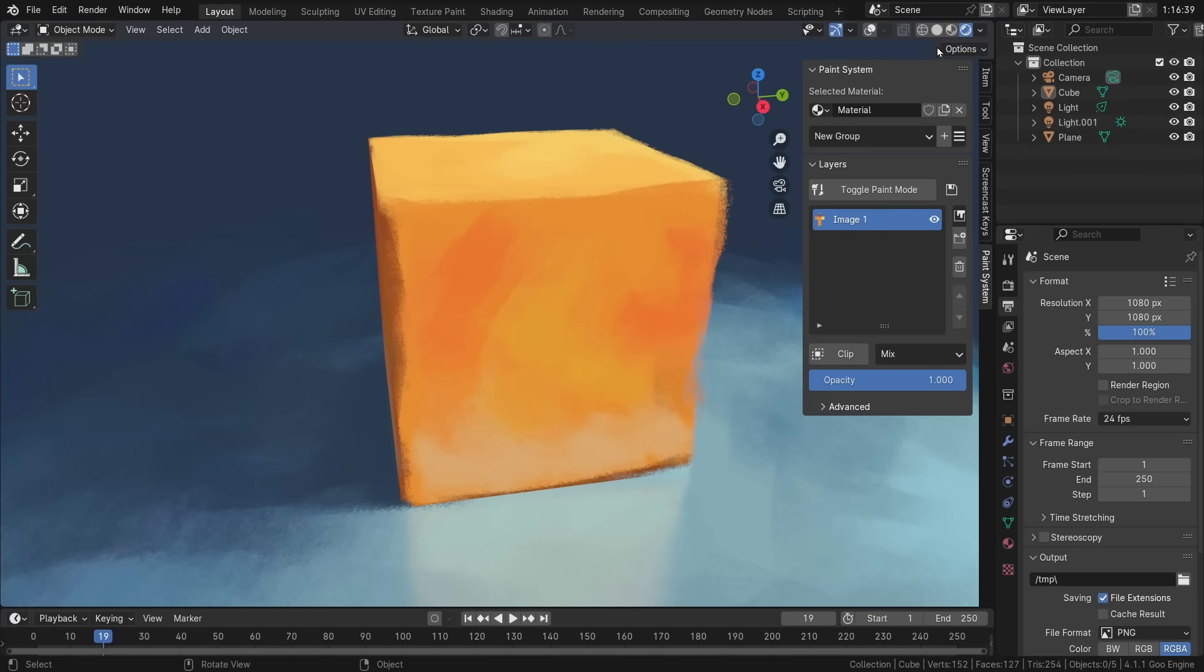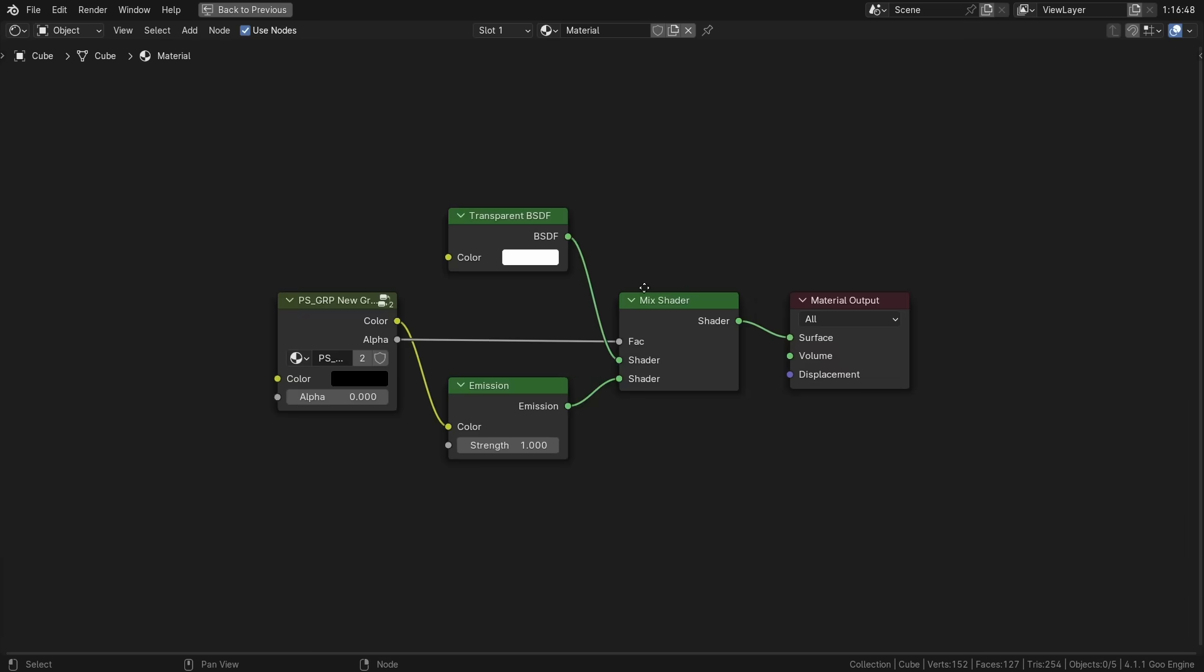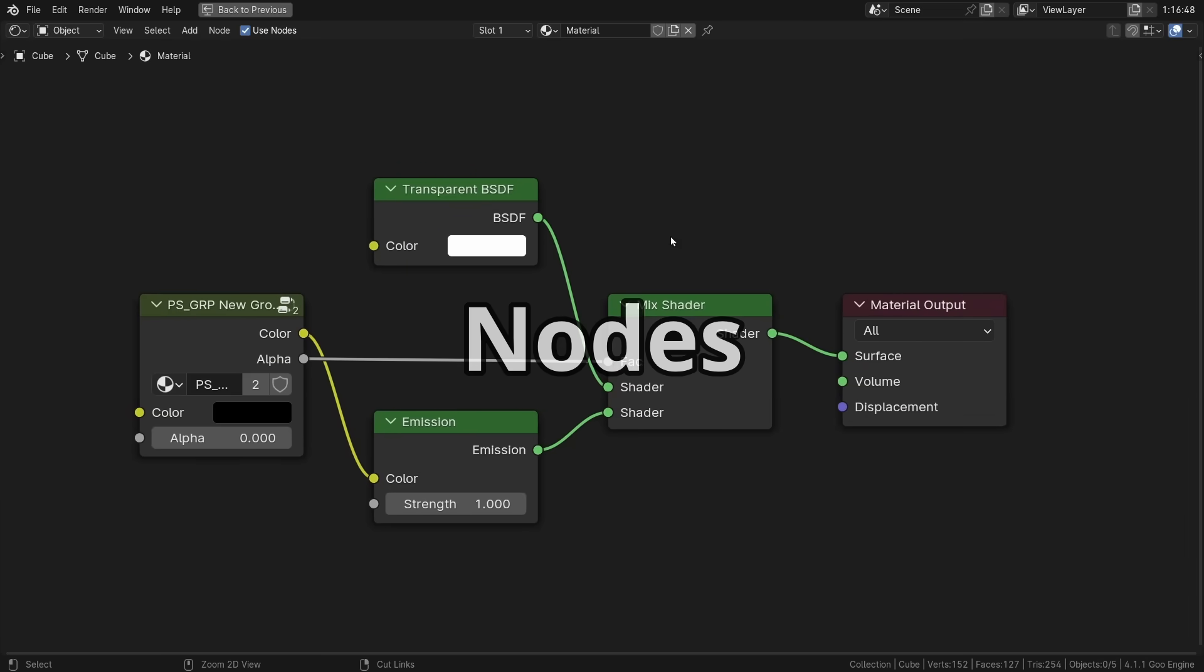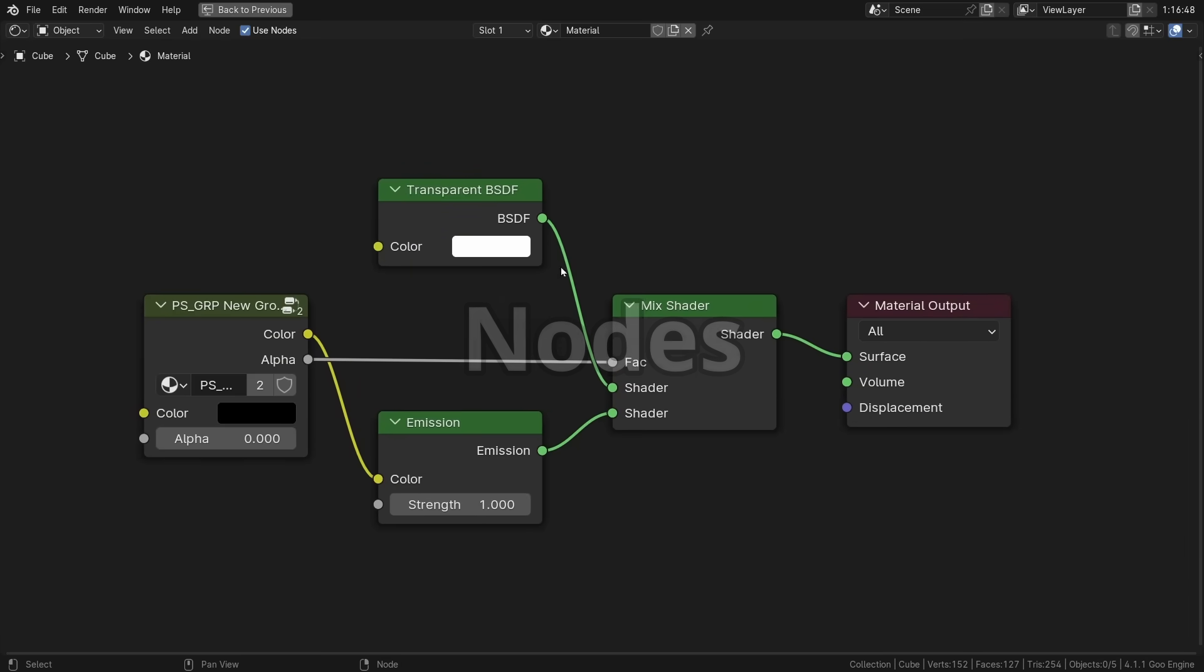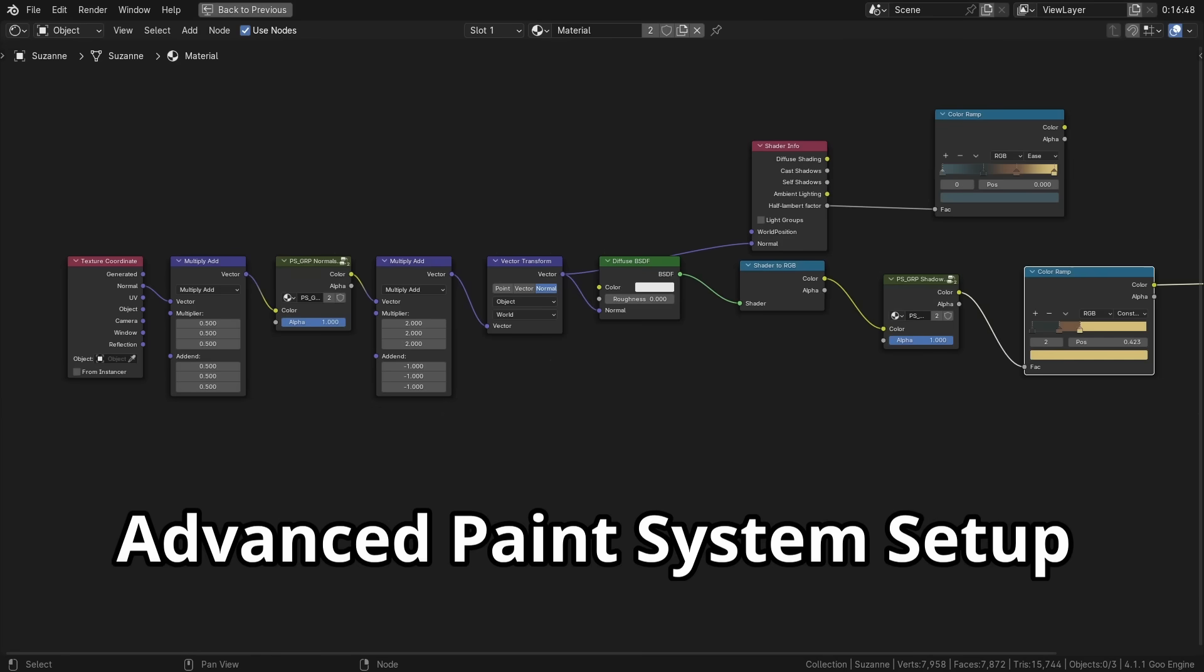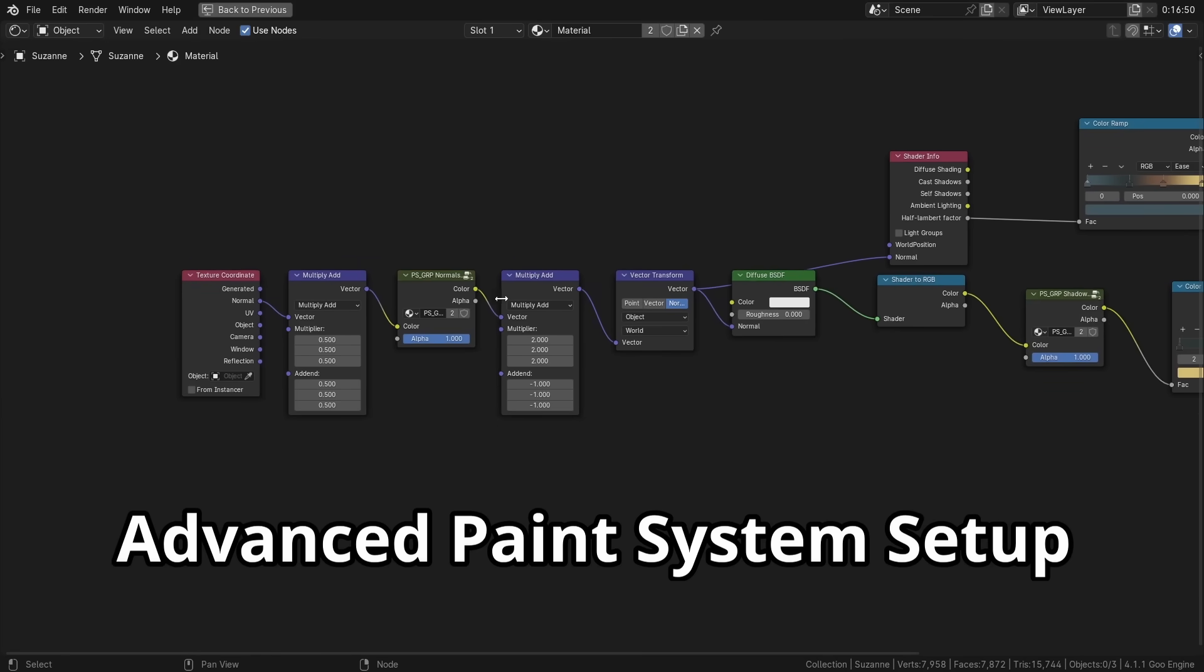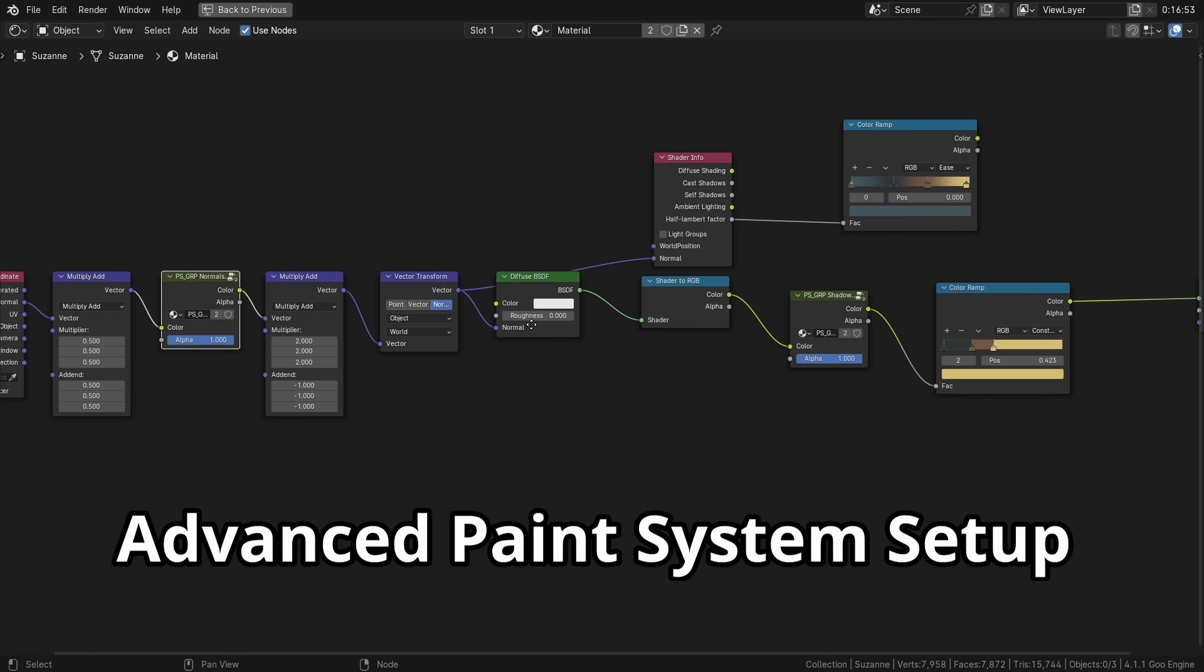The magic behind Paint System isn't really magic. As I said, it still uses nodes. When you click Add Group, the add-on creates a new node group in your material. And you can place it wherever you want. And you can even add multiple groups for different tasks.